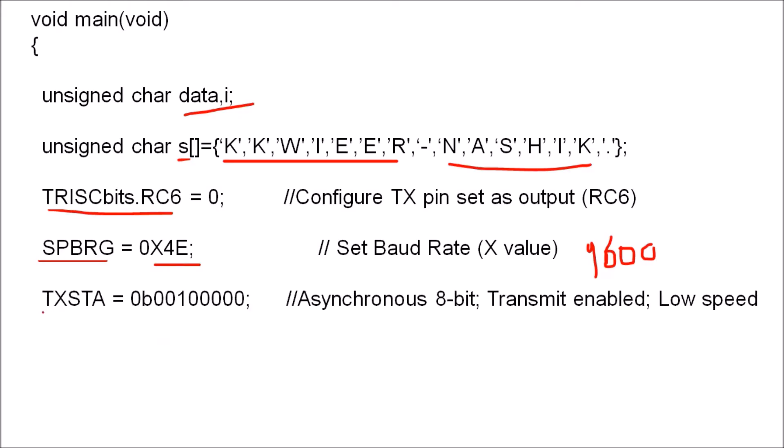Then we have to initialize the transmitter register. This is initialized with a binary value, so 0b is written here. To initialize this register we are using asynchronous 8-bit mode, transmitter we are enabling, and using the speed as low speed.